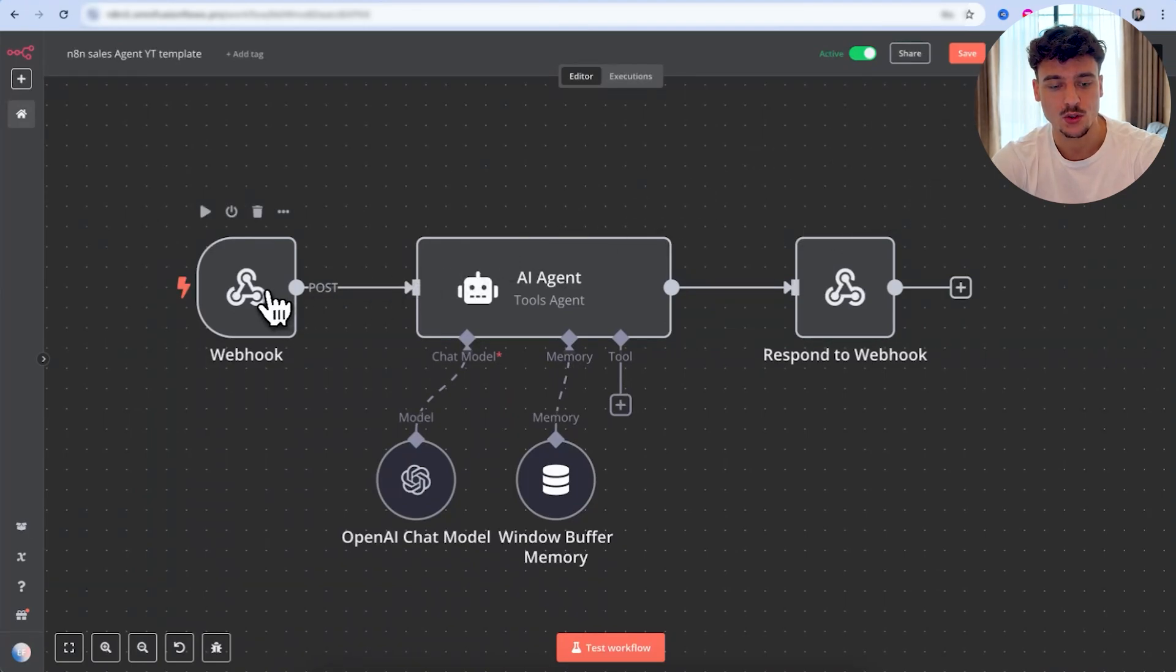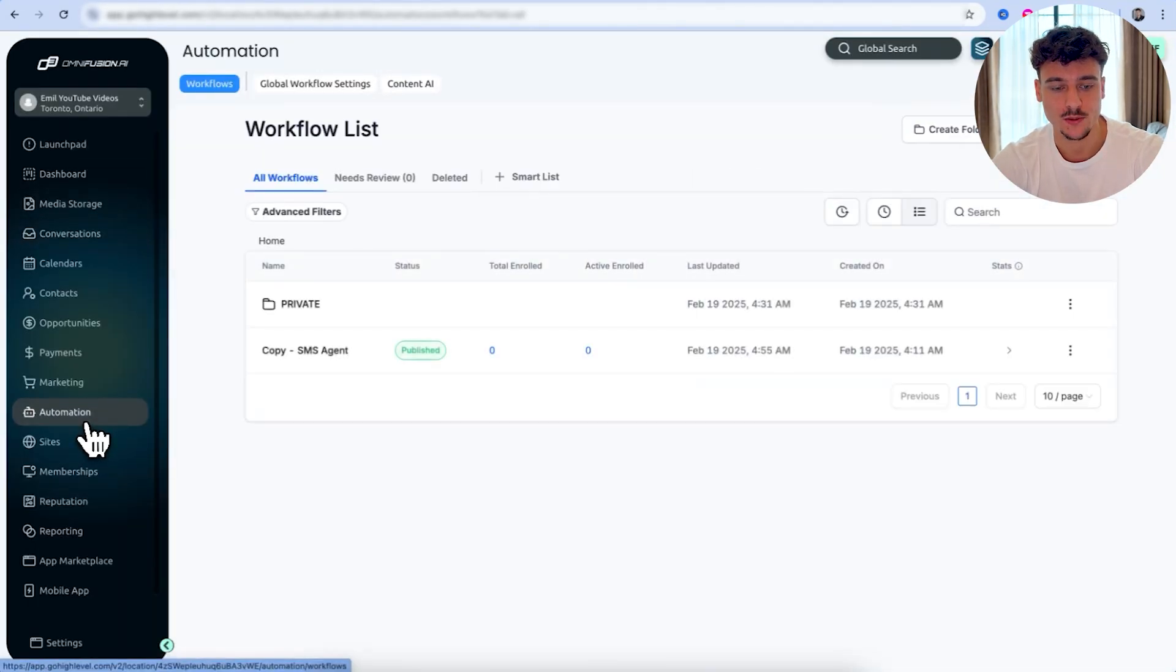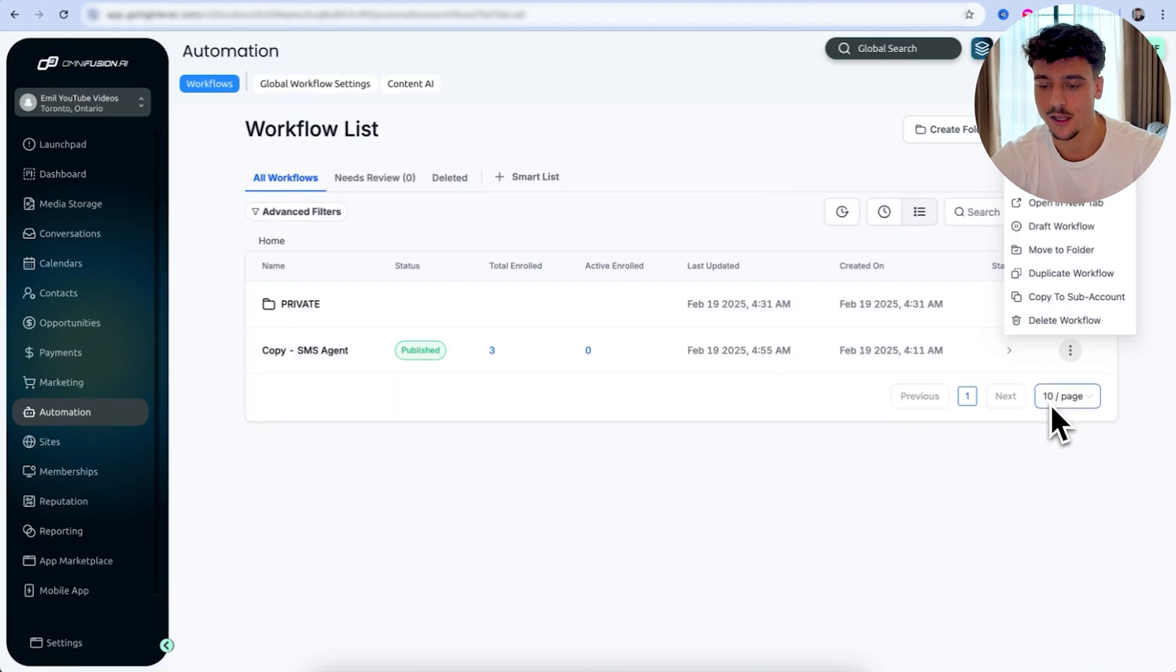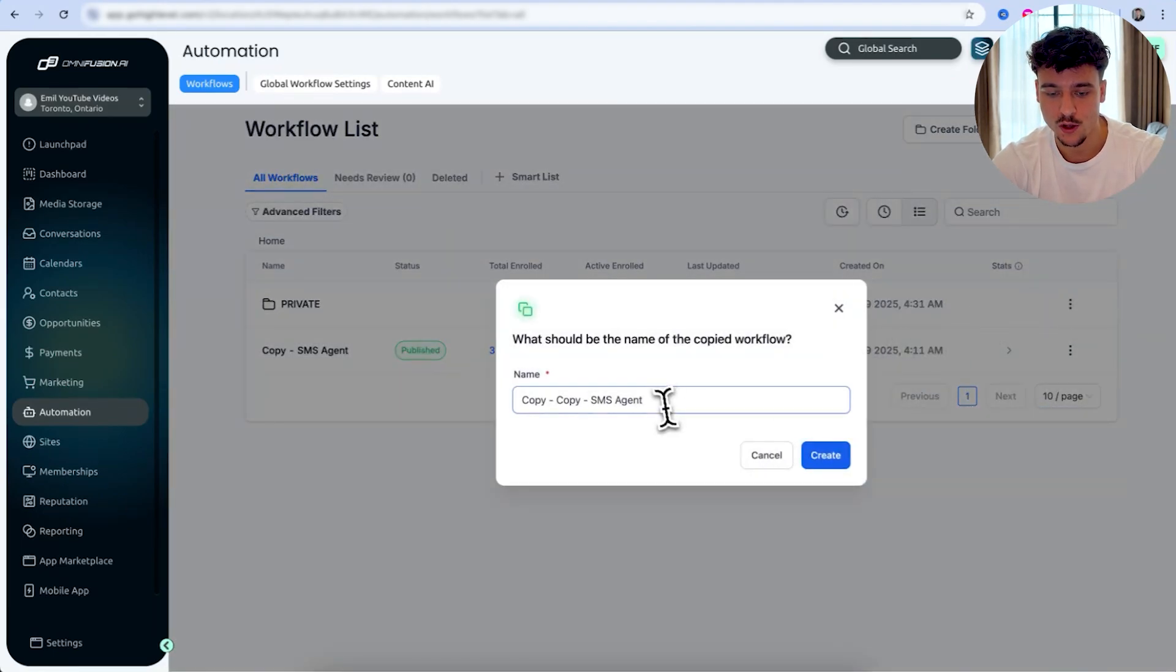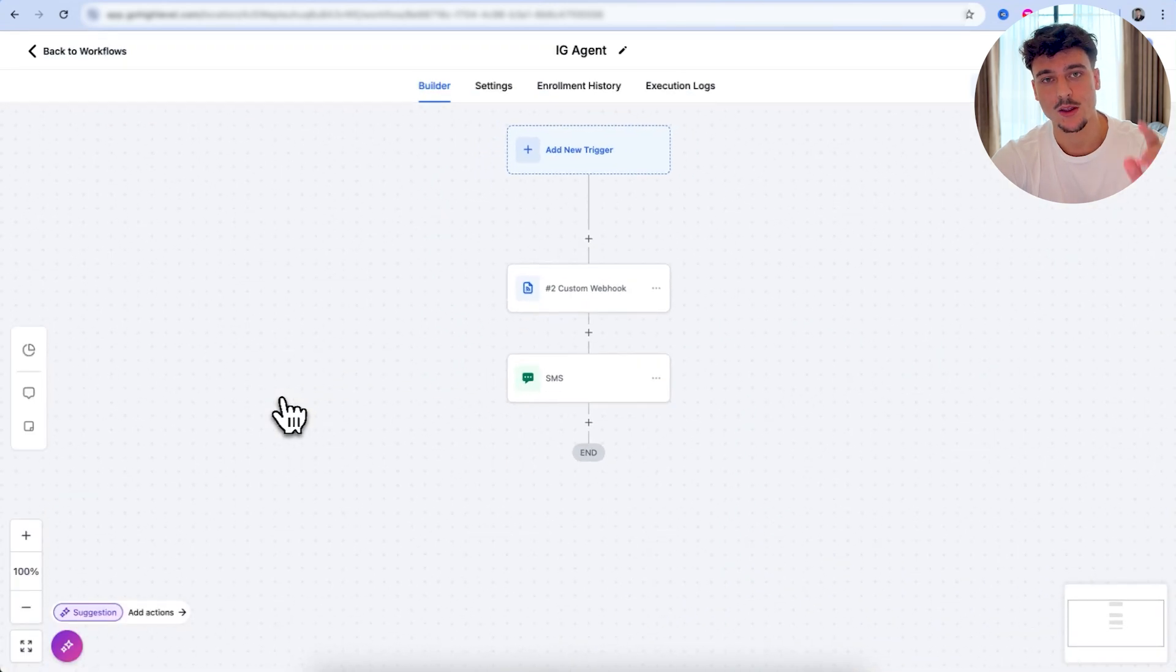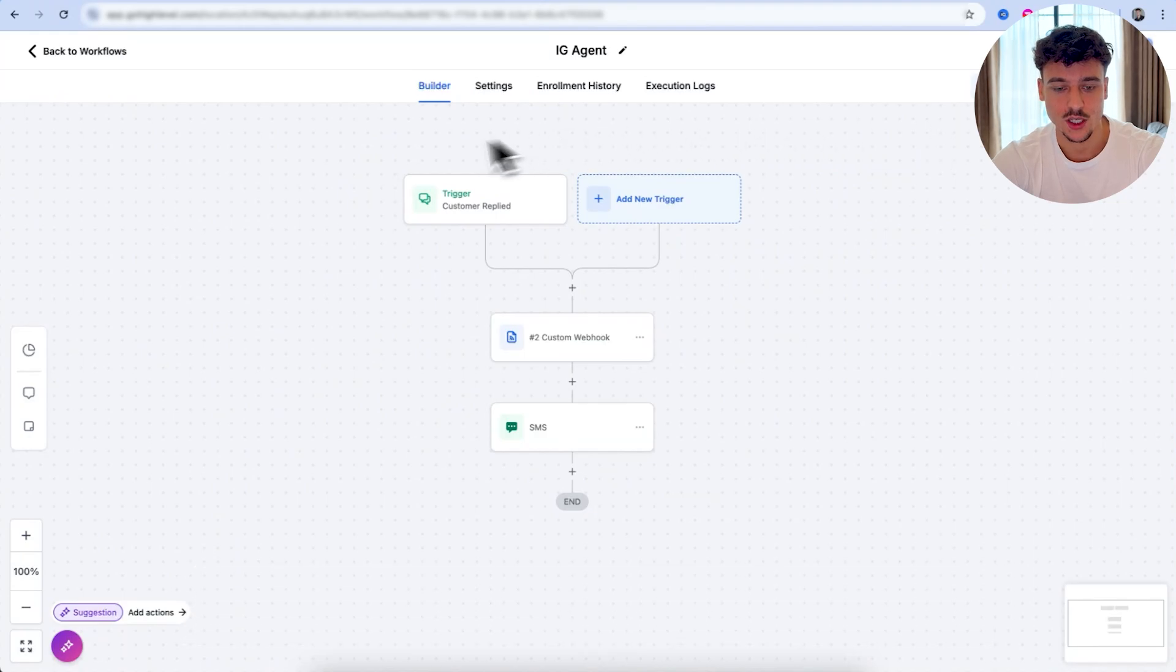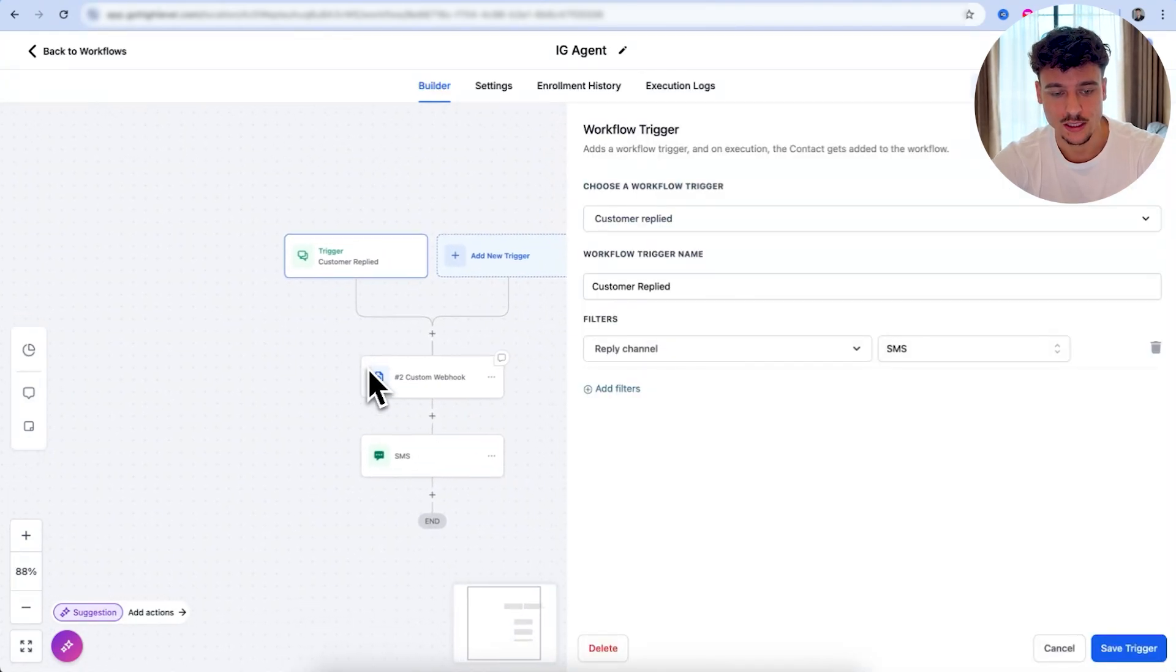Once we have this set up, all we need to do is go to the webhook and here we need to go to the test URL. We're going to copy this and we're going to go to go high level and navigate over to automation. Here we have an SMS agent, which I just did a previous video on, on how to connect SMS to go high level and actually send out SMS messages. What we're going to do is I'm going to duplicate this workflow and I'm going to call it IG agent and we're going to go on create.